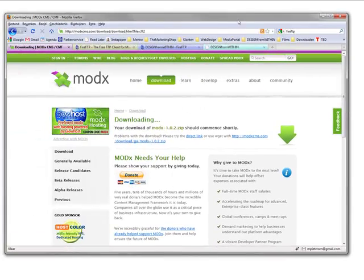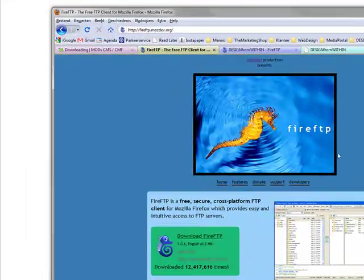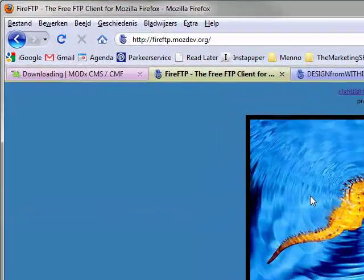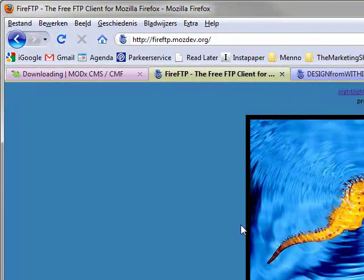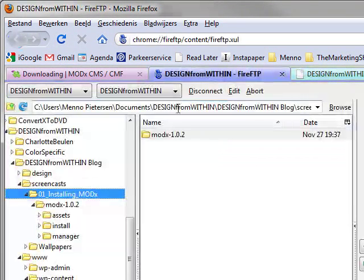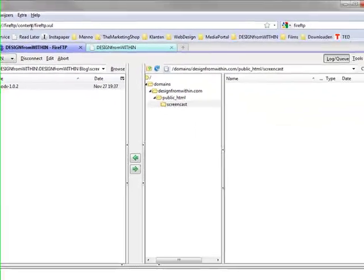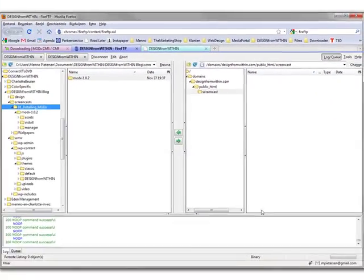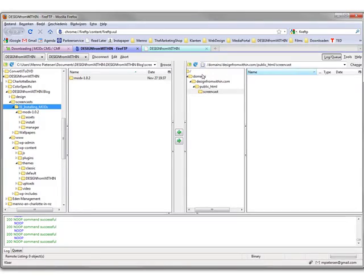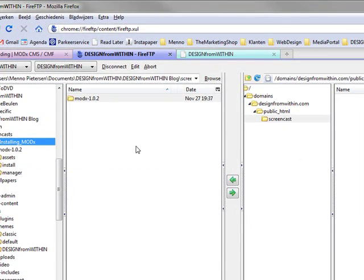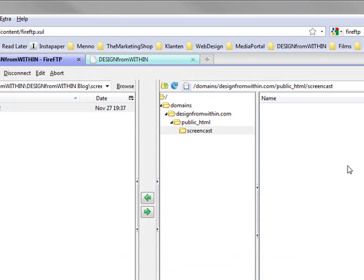Next we need an FTP program. I like to use FireFTP from Mozilla. It's really easy to use and it's free, so I suggest you use that one. But if you need another one, that's no problem. Then you start it up. This section of the screen is online and this section is on your computer, so between this you can transfer files online into your computer.